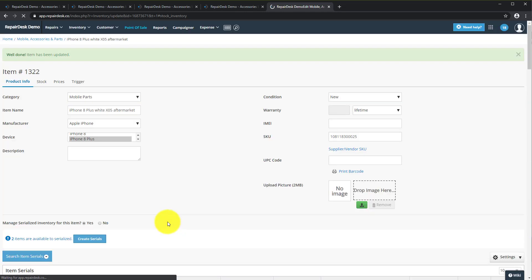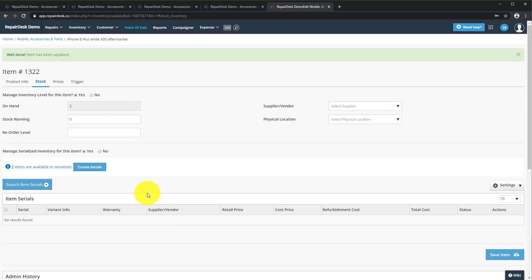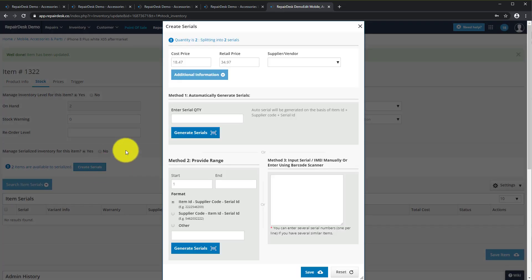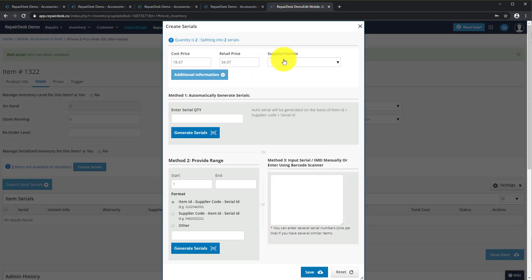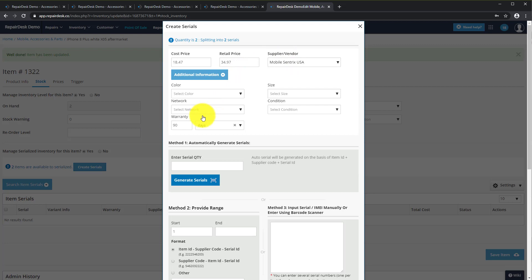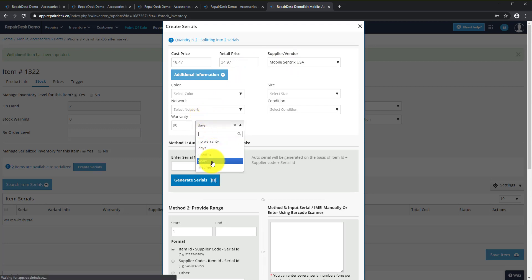It's time to enter Serials. Click on the Create Serials to open the pop-up window. Select Supplier's MobileCentrix, enter the cost and leave the retail empty.